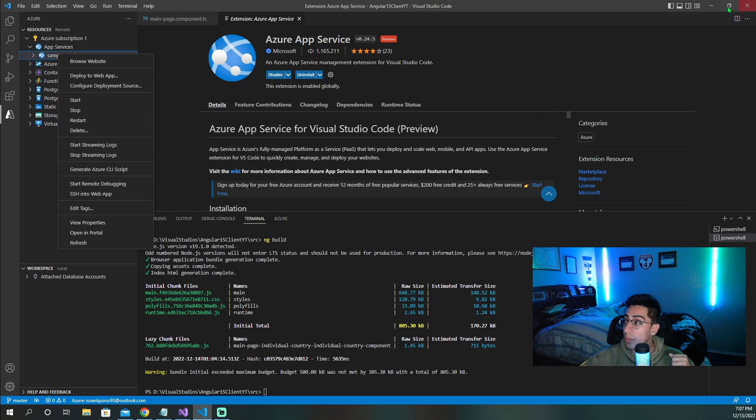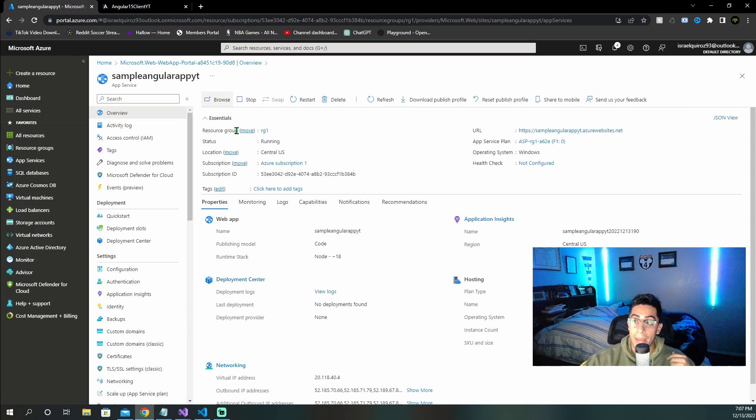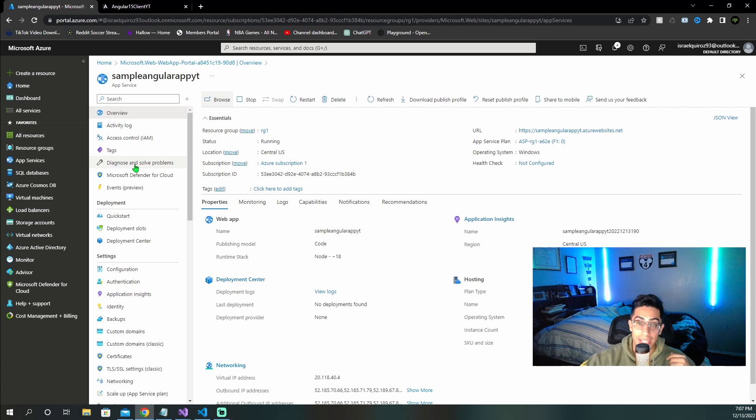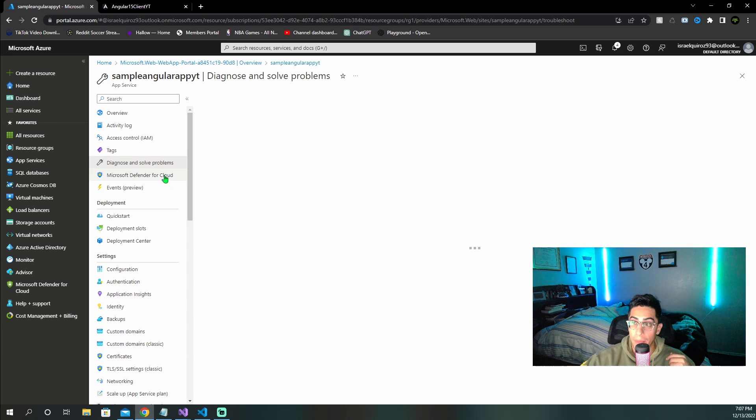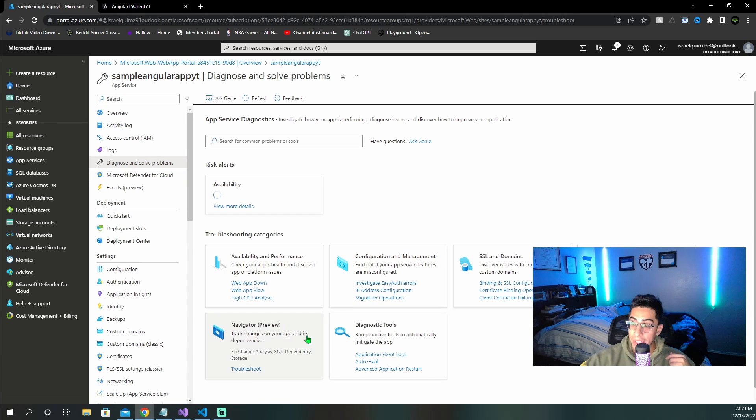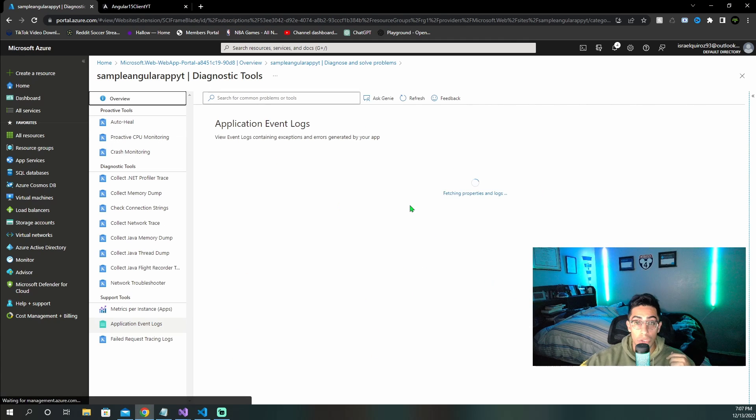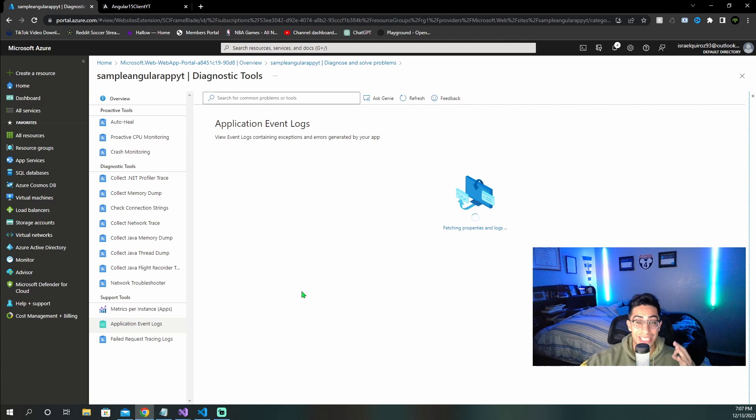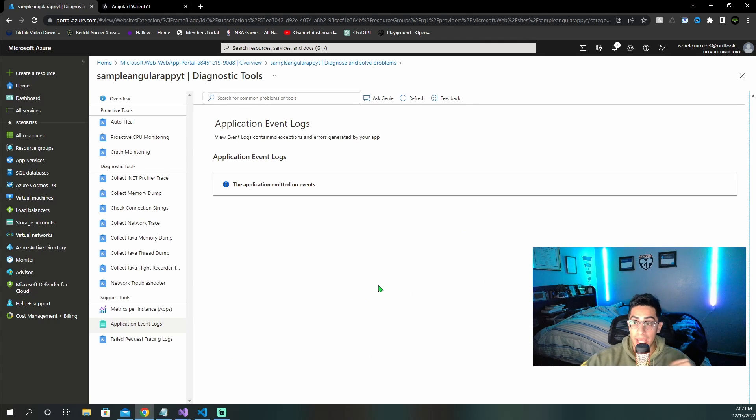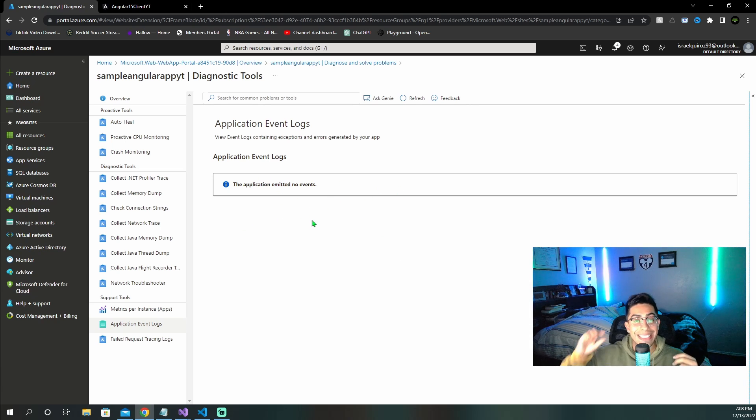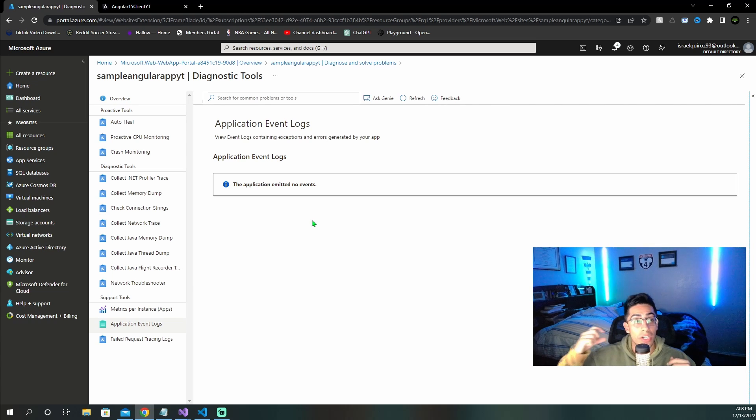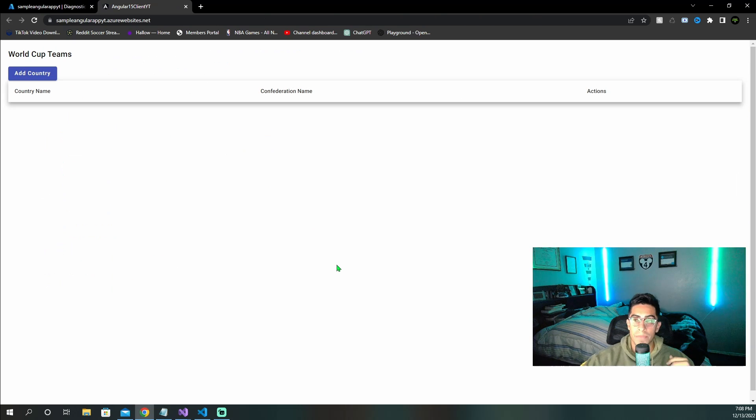The other way that you can do this and actually get detailed error messages is going back to your Azure app service, clicking diagnose and solve problems, and then going down here and you're going to want to select application event logs. This will load and actually list every single event, and especially if there have been errors or anything, you will be able to click in and actually see the error message detailed so you actually know how to go ahead and fix it.